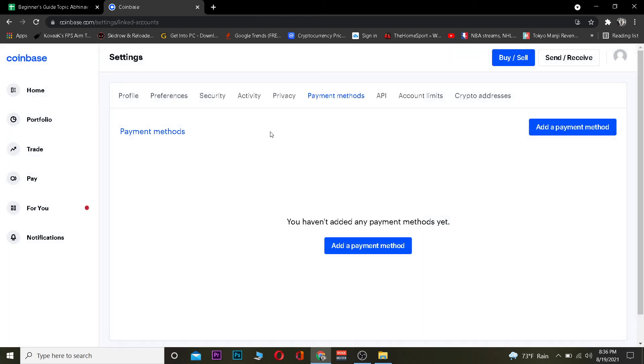If all the information you entered is correct, then your payment method will be added. That's basically how you can add a payment method in Coinbase. After the payment method is added you can use it to pay for Bitcoin or other cryptocurrency you buy in Coinbase.